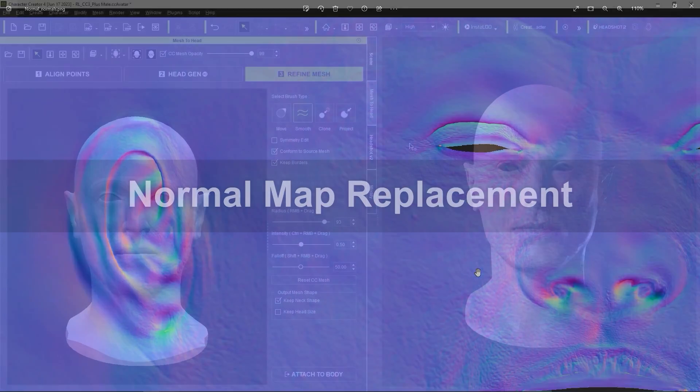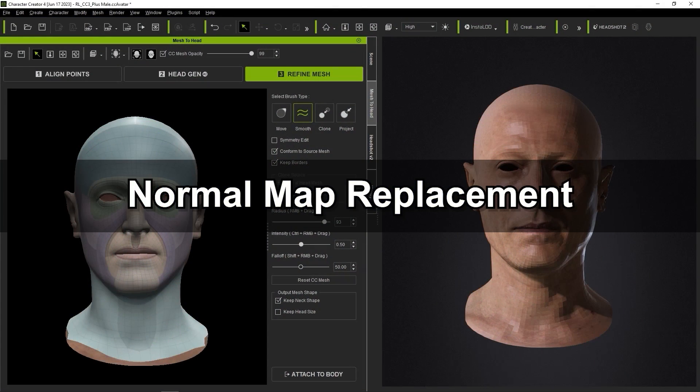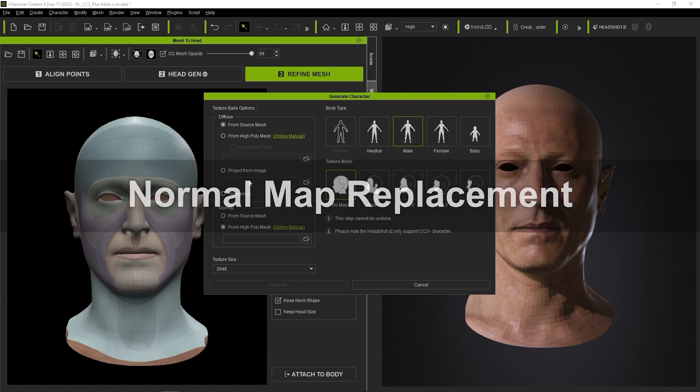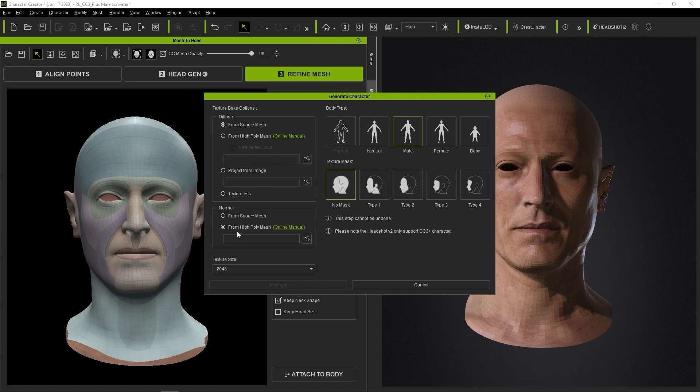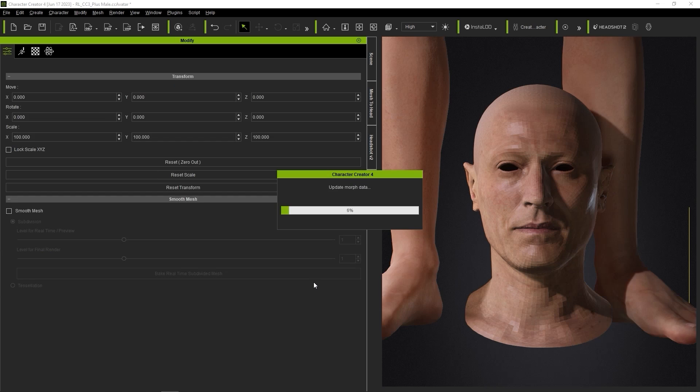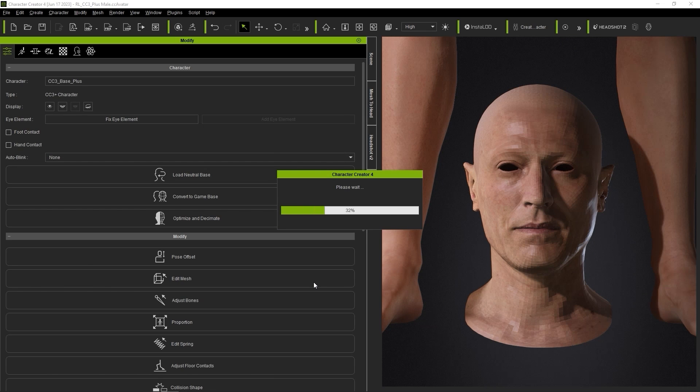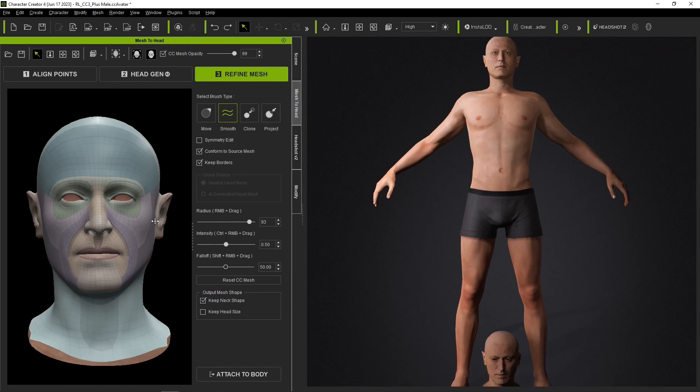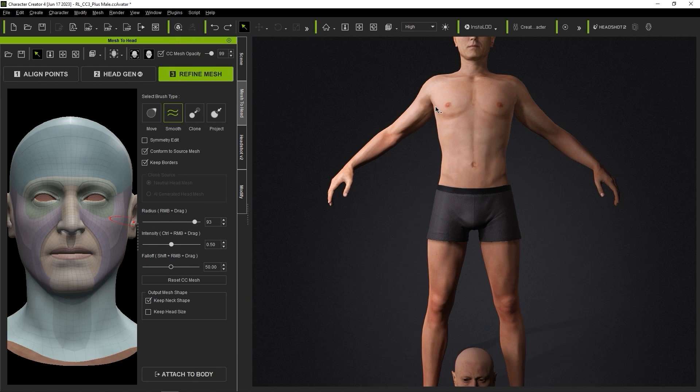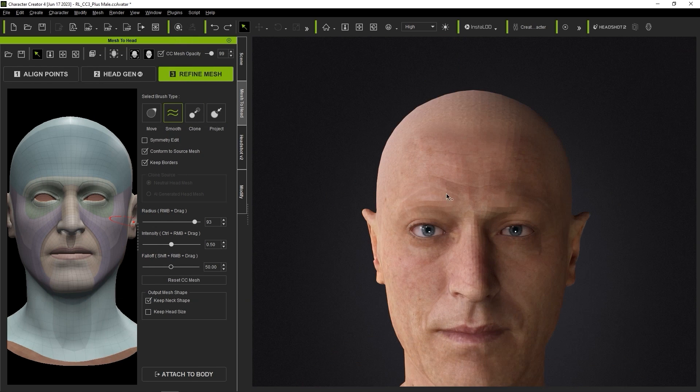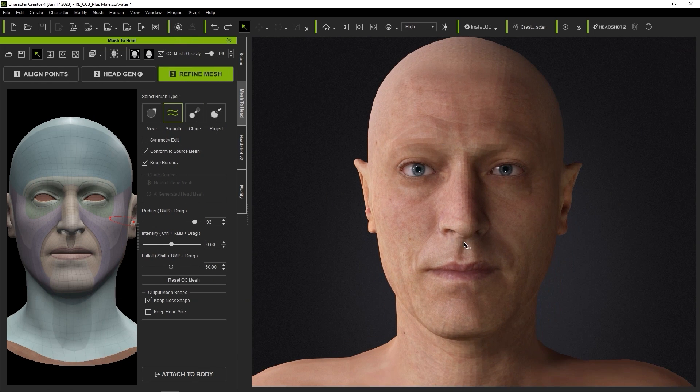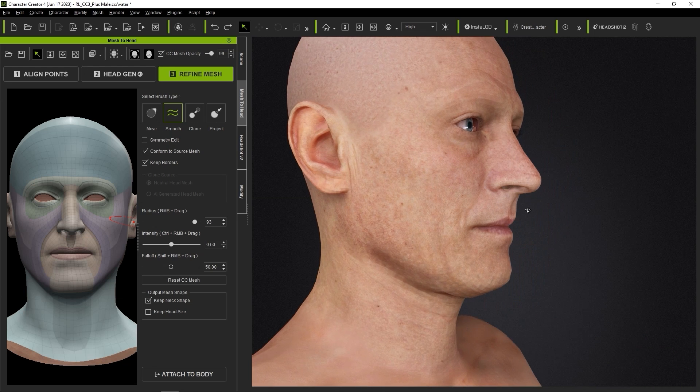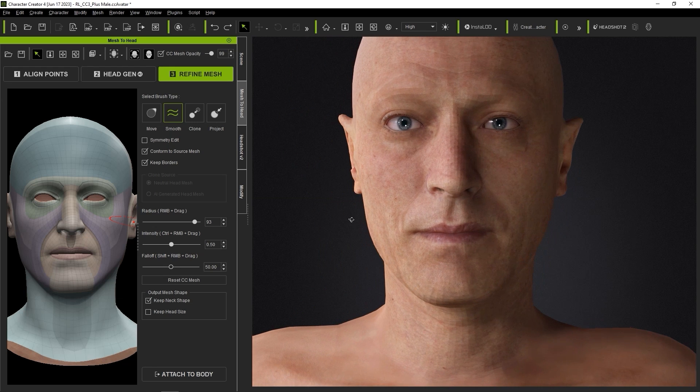Back in Headshot, I'm choosing From Source Mesh for the normal option, since it's a low poly model, and the process will be very fast. If we take a closer look at our character's head once it's finished, you can see that the normal map results are less than ideal, so it's time to replace it with the one we previously generated using XNormal.